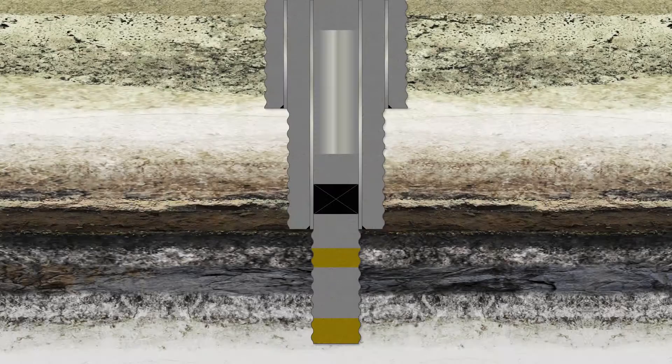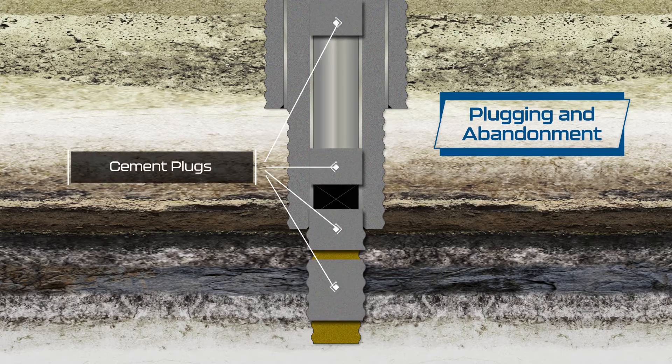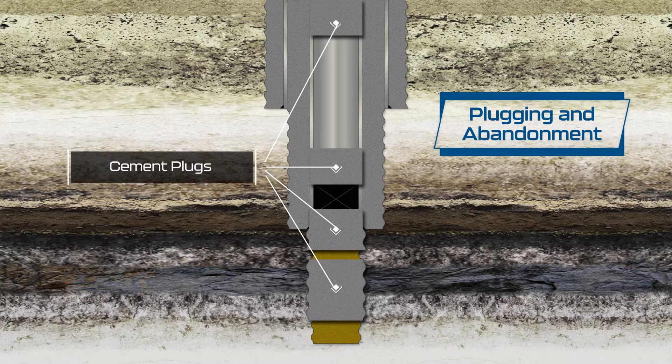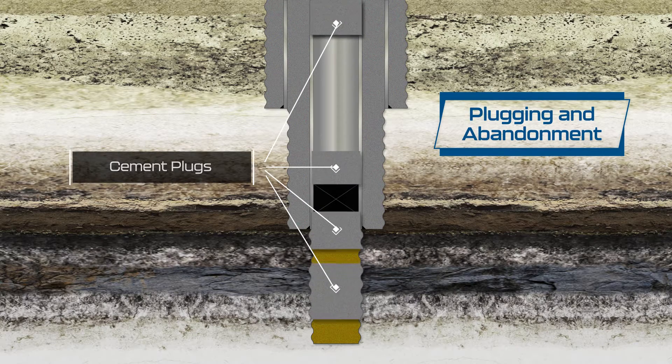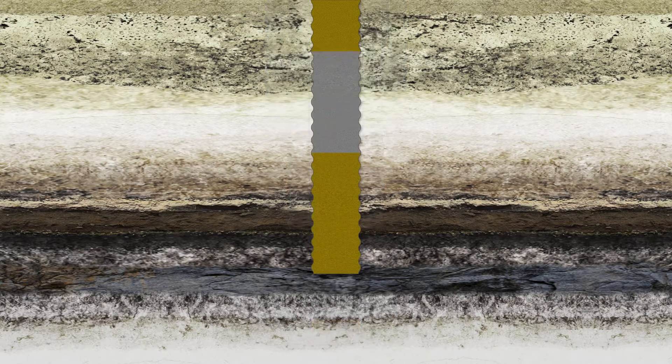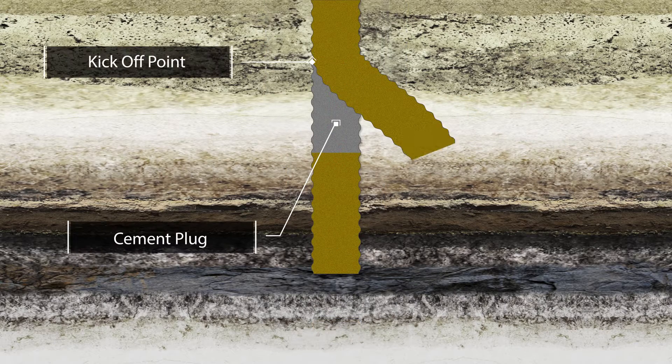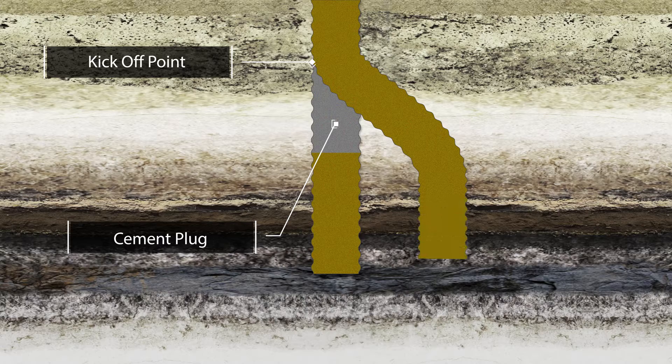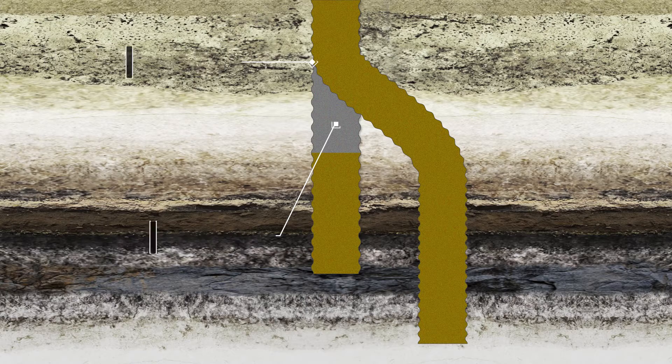A plug job is performed to create a solid seal to prevent any fluid movements in well abandonment or to provide a kickoff point for sidetrack drilling operations.